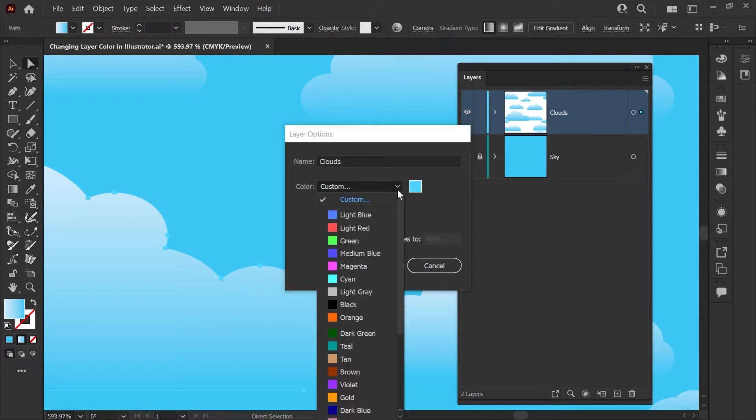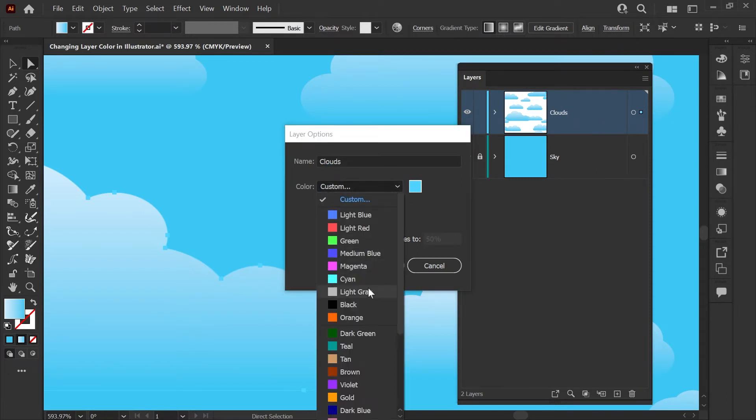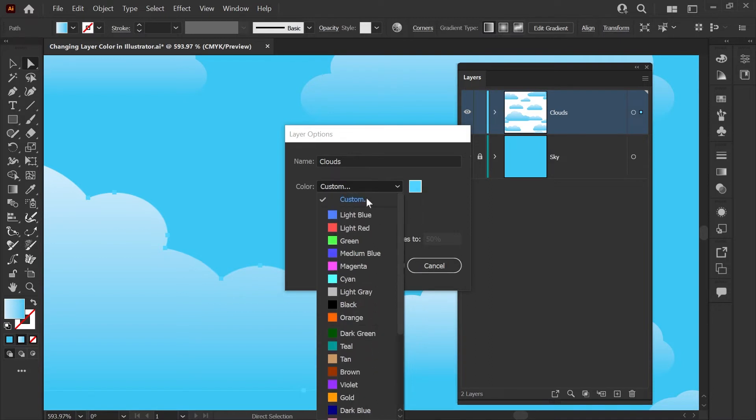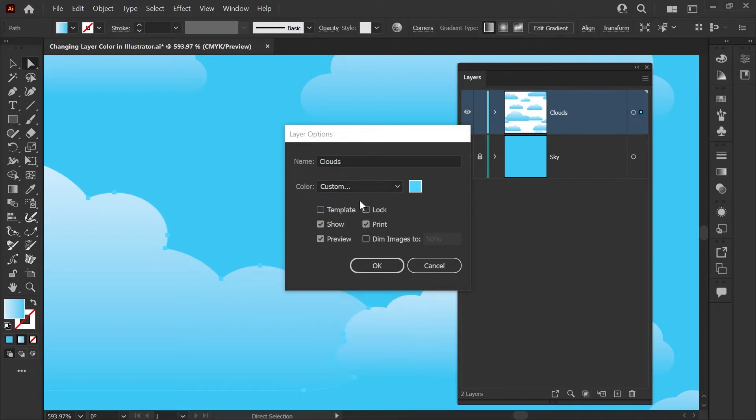If you click on the dropdown here you can choose from the default colors that Illustrator provides, or you can click this custom box and you can create any custom color you want for your layer.